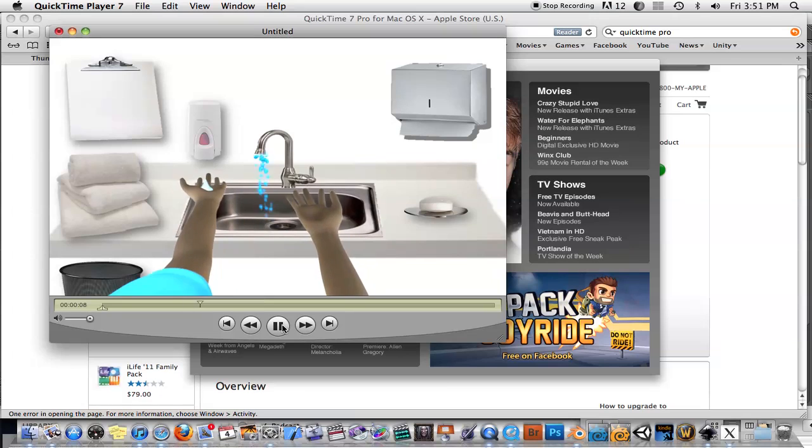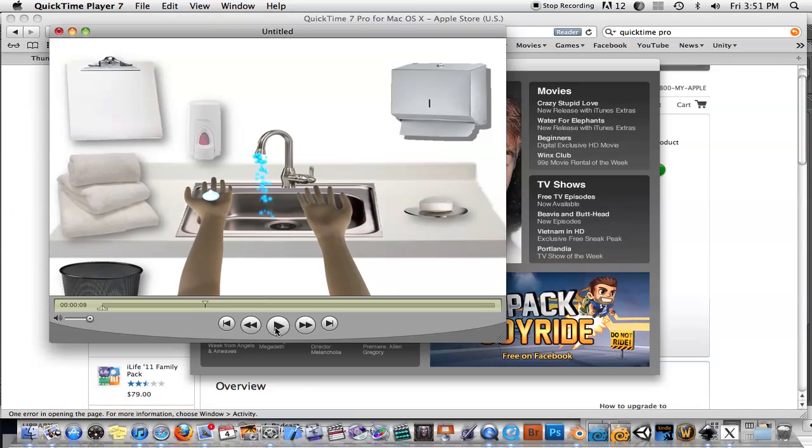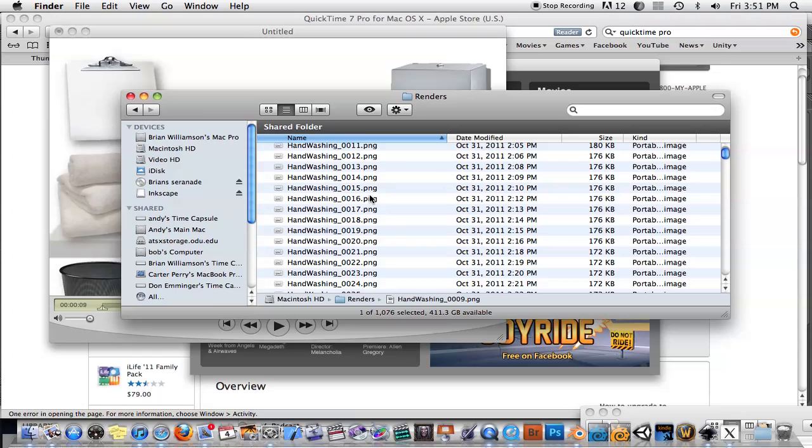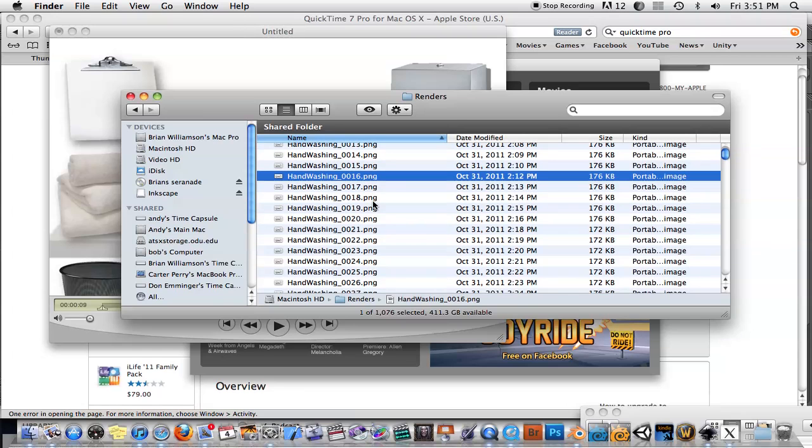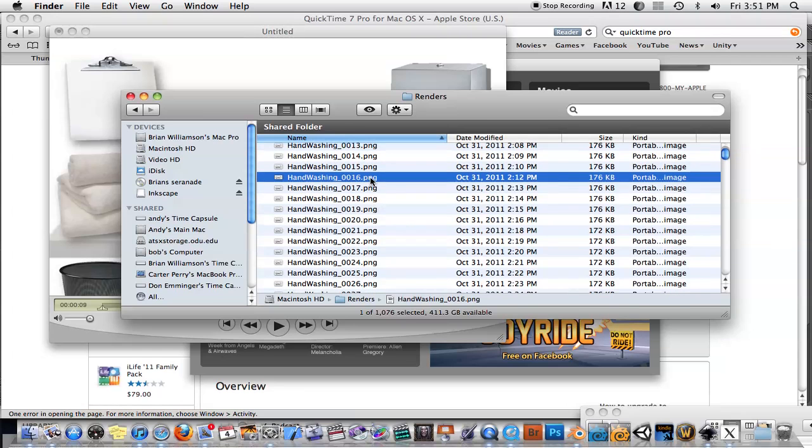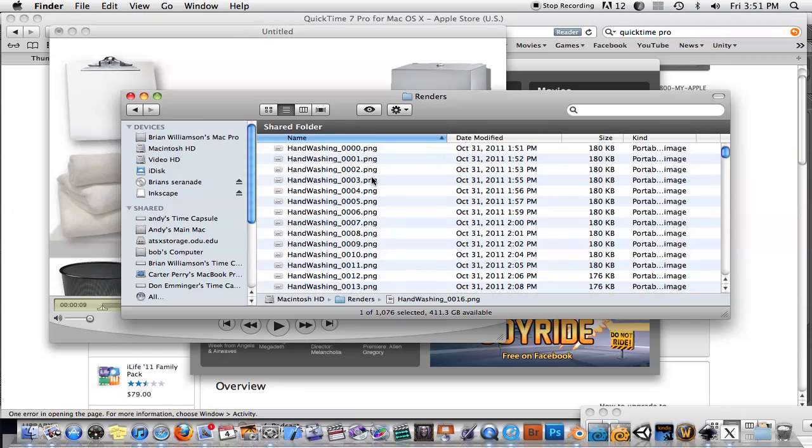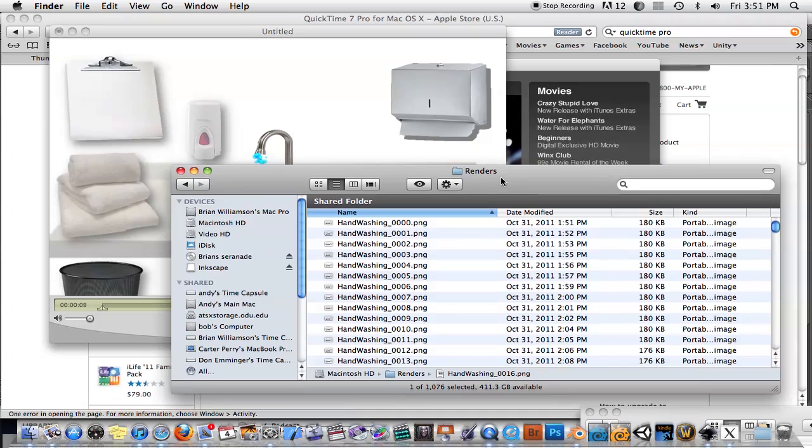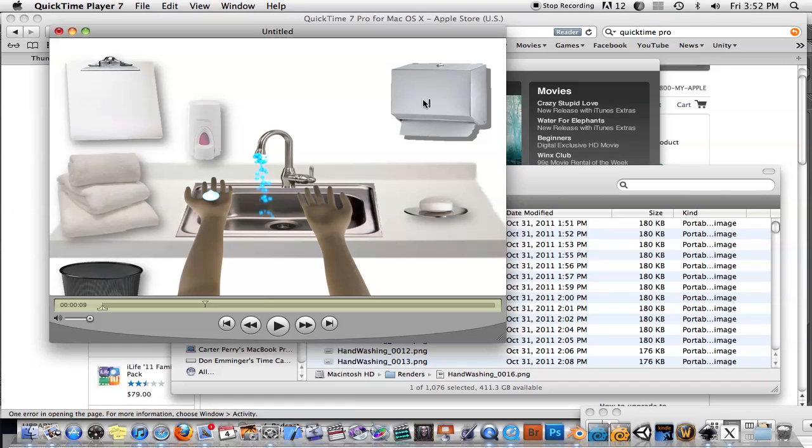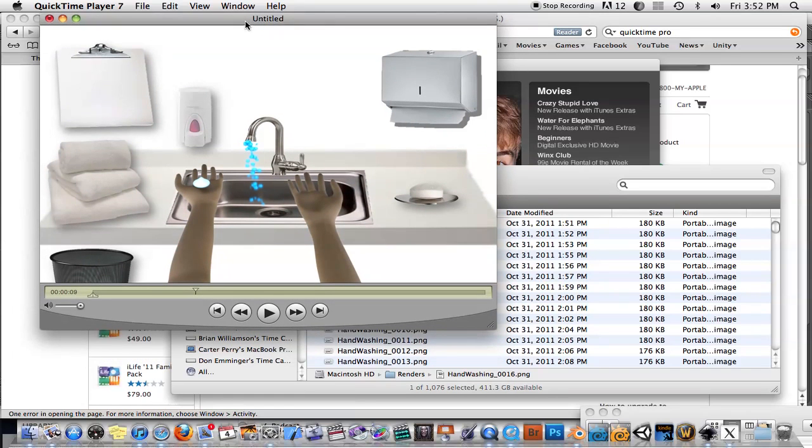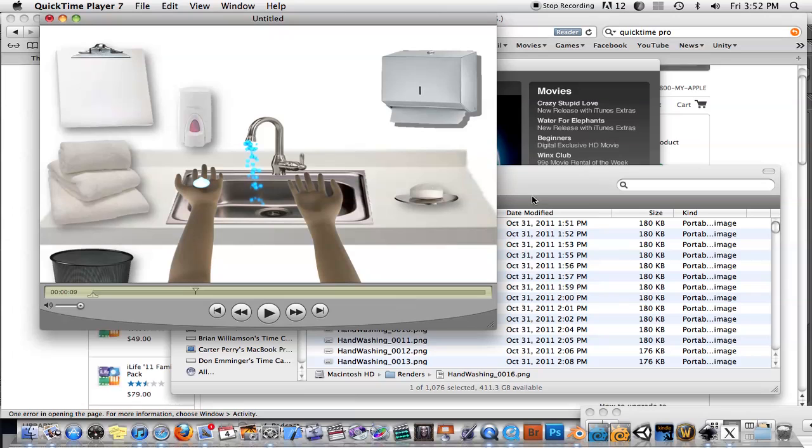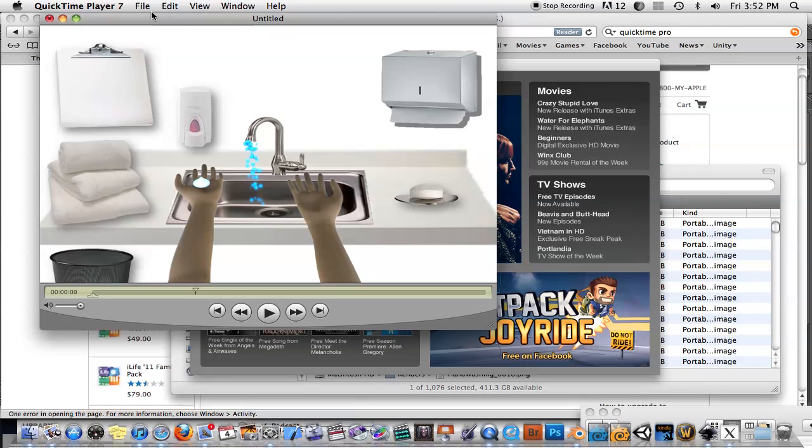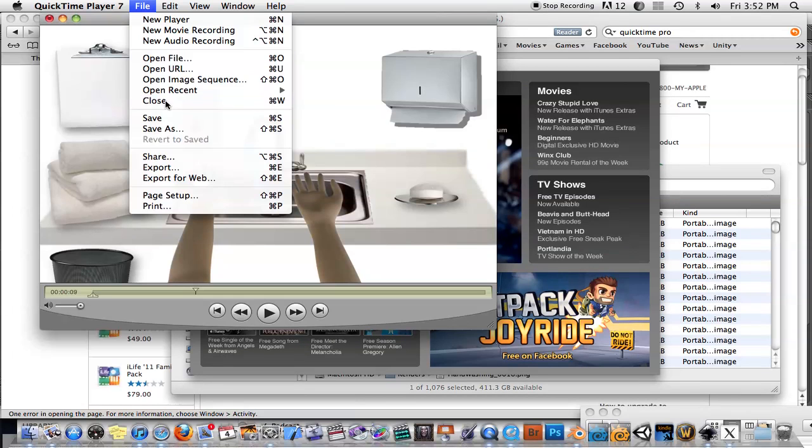This was just a sequence of images. You can see here in my Renders folder. You want to render always to a sequence of images instead of to an AVI or QuickTime file, because if the 3D program crashes in the middle, you'll lose everything. The easiest way to compile a sequence of images into an actual movie file would be using this feature, Open Image Sequence.